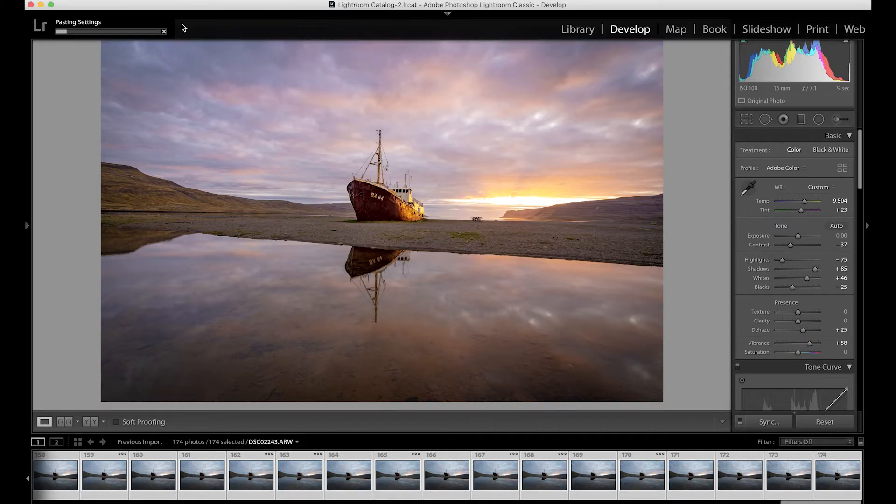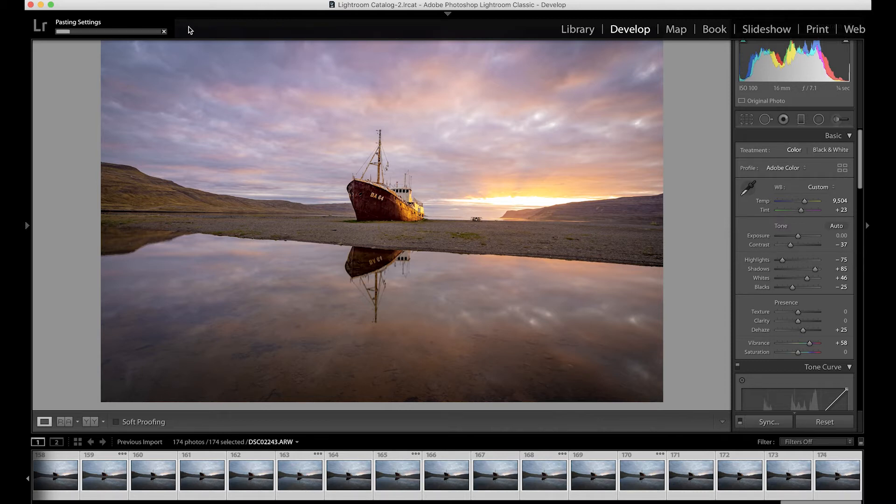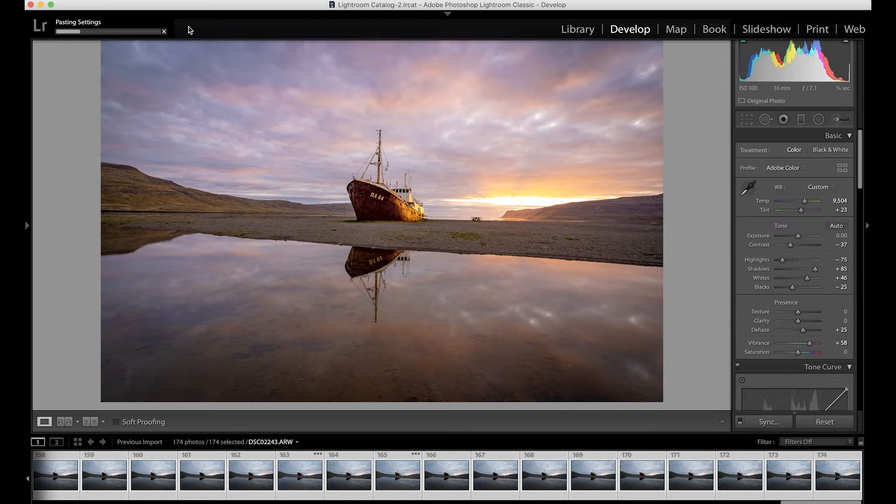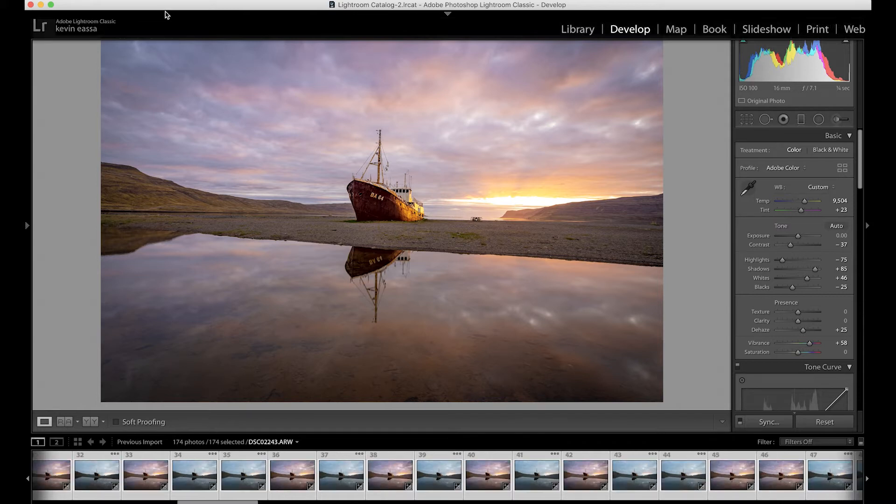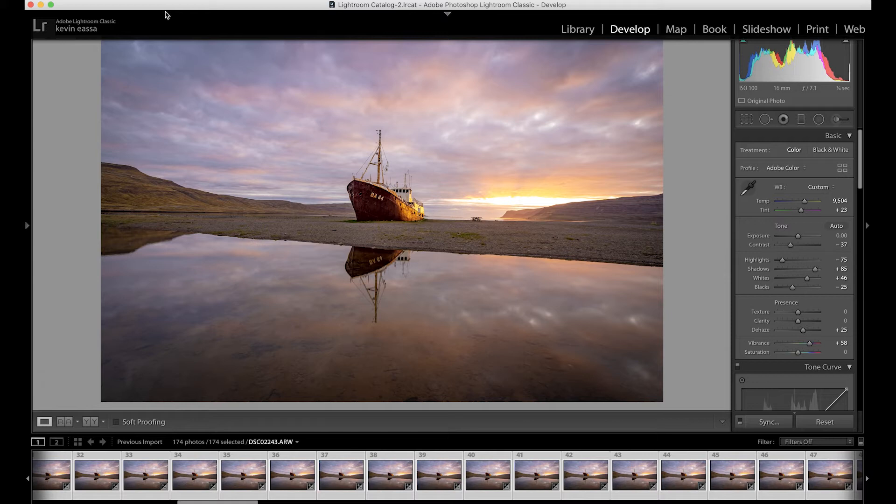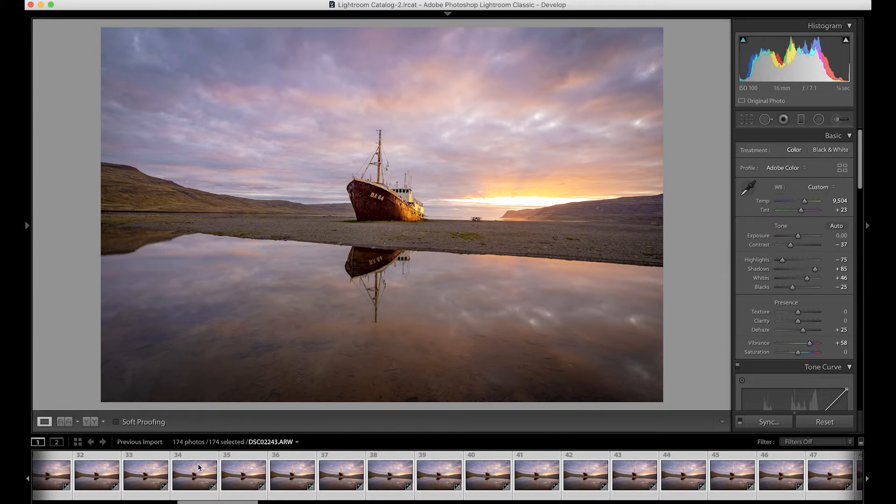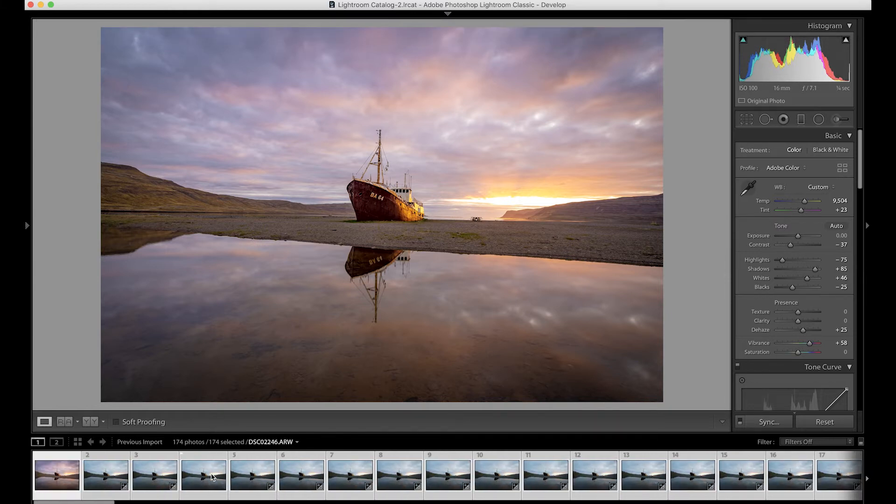So synchronize, and you can see up here it's going to take a second but this does all the heavy lifting for you. You only have to edit one photo and then just by synchronizing your edit, boom, every single photo in your timelapse is going to have the exact same edit to it. And from here we can export these images and then we're going to be taking them into After Effects.